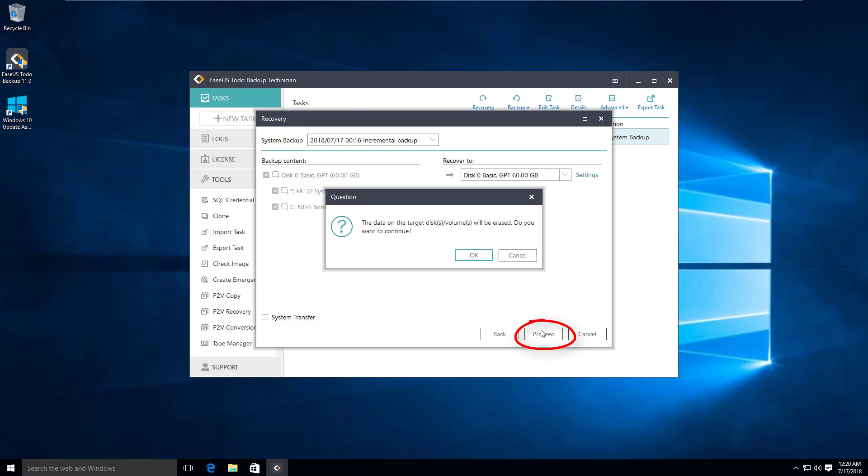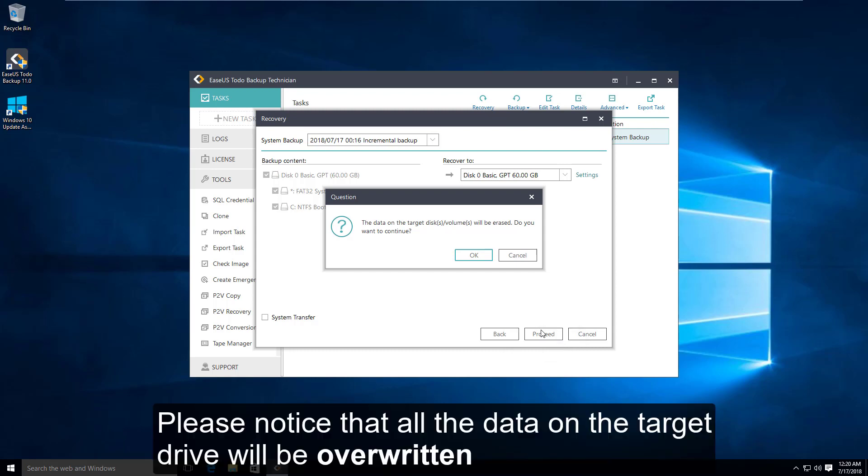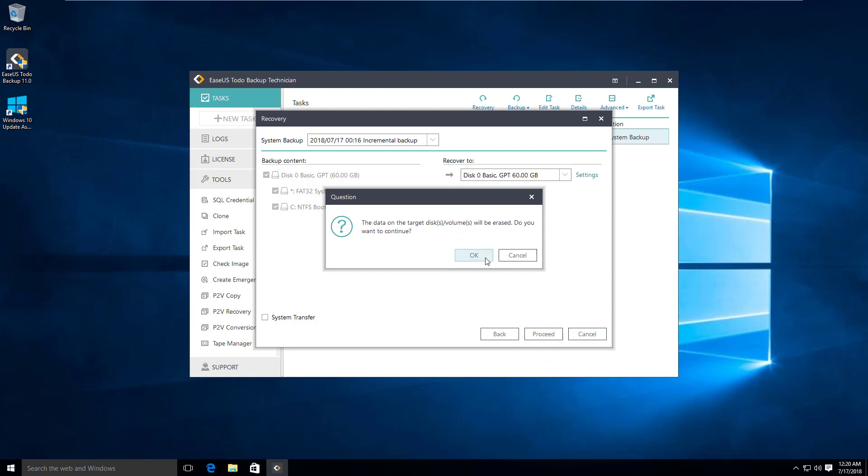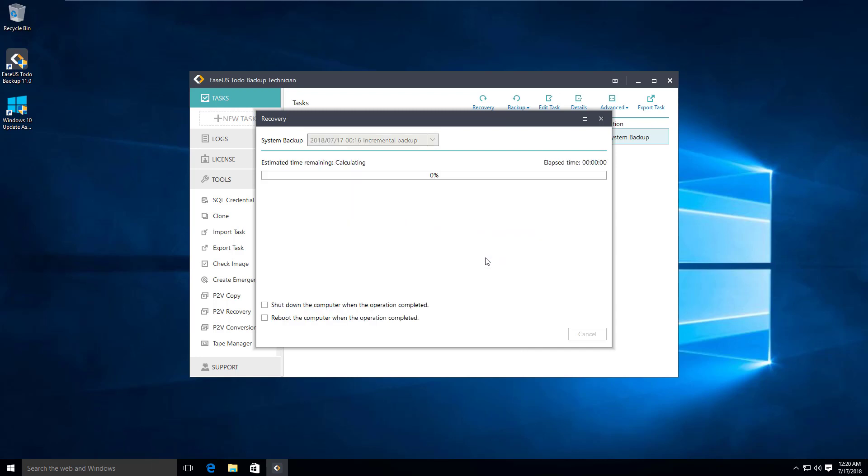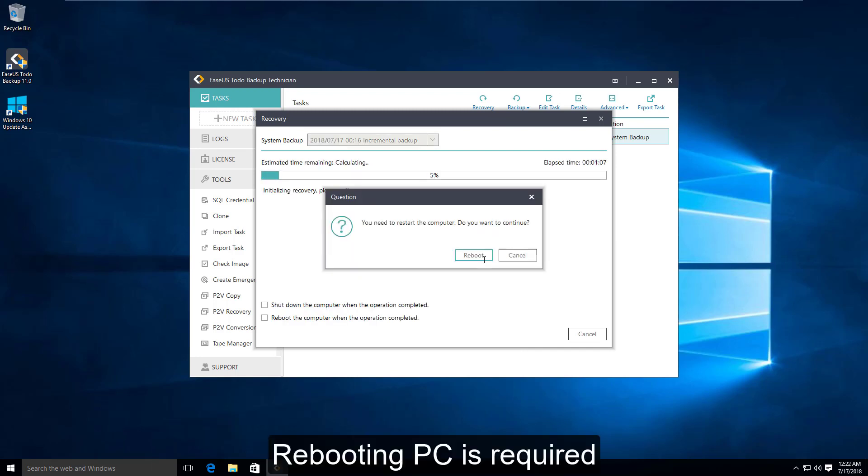You need to know that all the data on the target disk will be overwritten by the system recovery. And at this step, you need to reboot your PC.